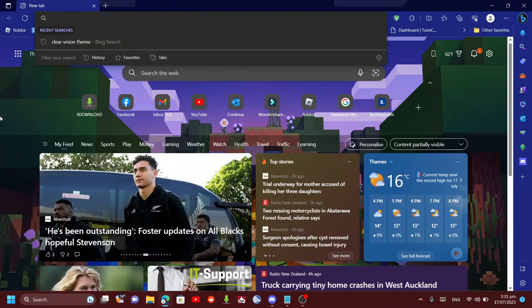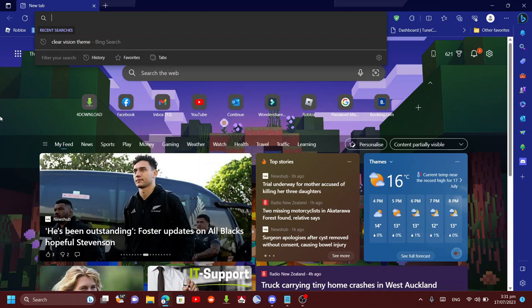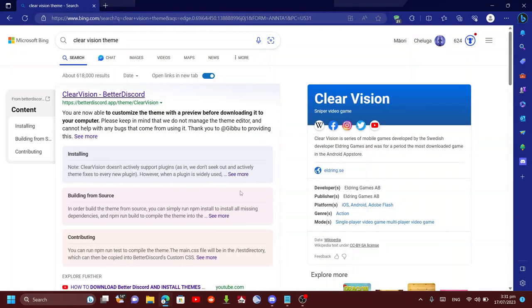Hi guys, today I'm going to be showing you how you can get a theme in Vencord extremely easily. This is for Vencord, not Better Discord. What you want to do is either search up Better Discord themes—don't ask why, you just have to—or if you already have a theme in mind, just search that one up.